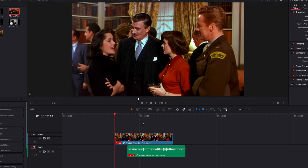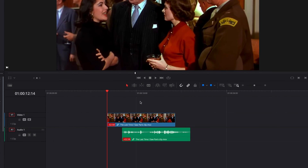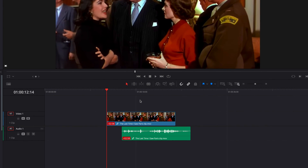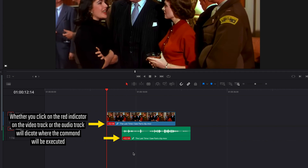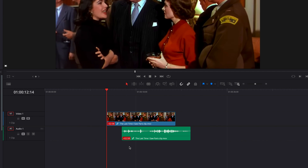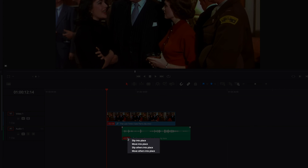To fix it, what we're going to do is right-click on the red indicator. Whether you click on the red indicator on the audio or video part of this clip makes a difference, and we're going to get into that later on. For now, let's right-click on the red indicator on the audio clip. In the menu you have four options.